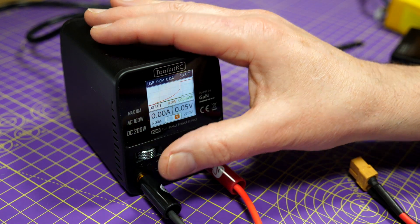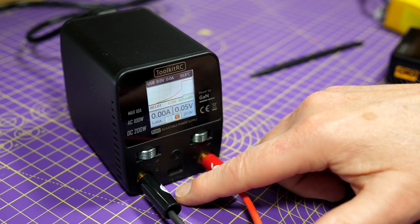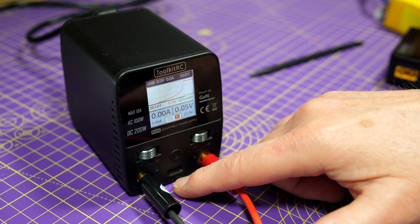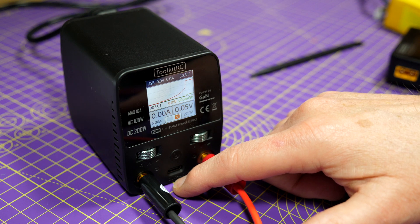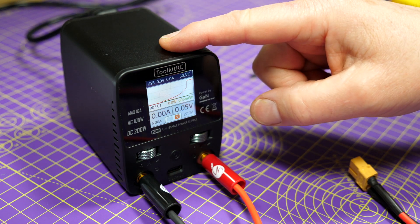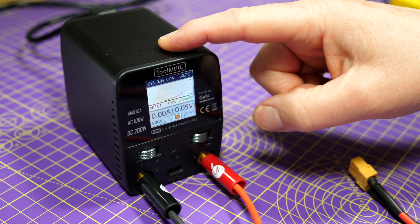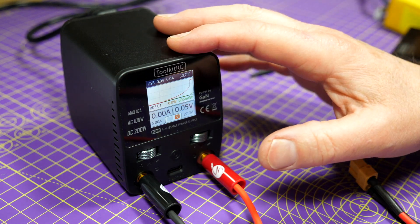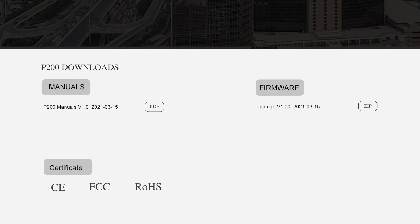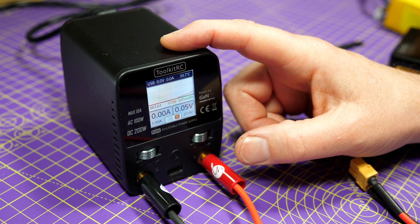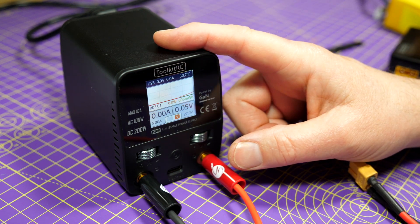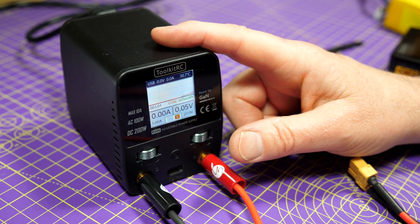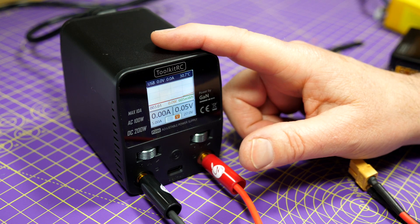Press that again and it goes away. You can use a USB plug on here and just connect it to your computer, and this will just appear as an external drive. Grab any new firmware downloads from the Toolkit RC site and simply drag the app UPG file onto the drive, recycle the power on the P200, and bish bash bosh, you've upgraded the firmware. All their chargers are like that, it's just so easy to upgrade.